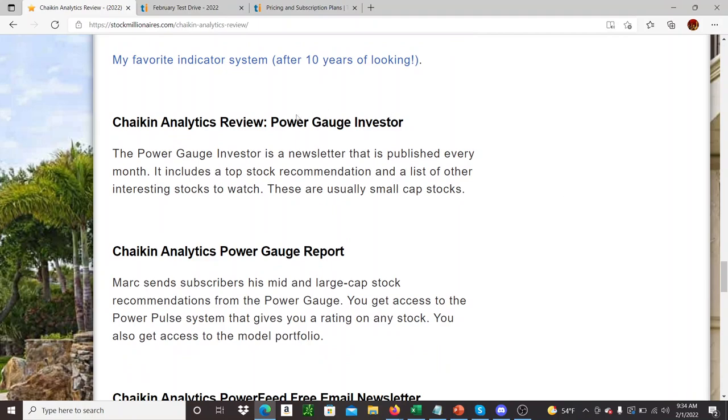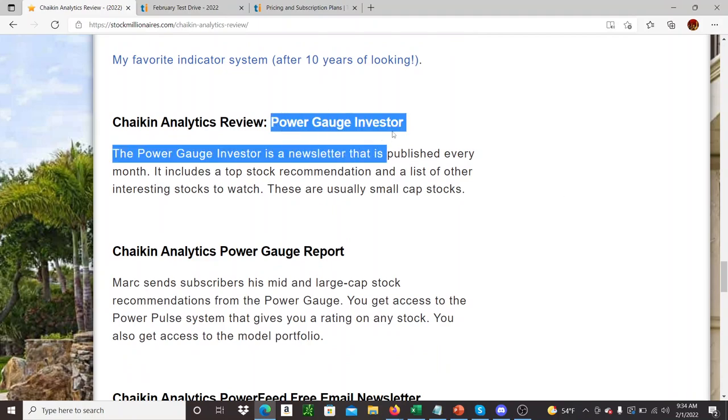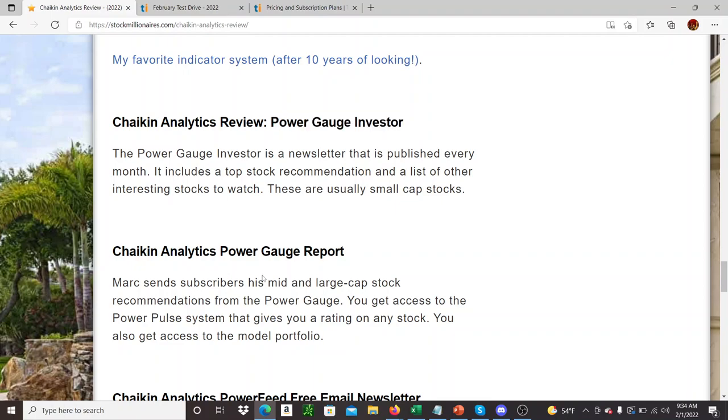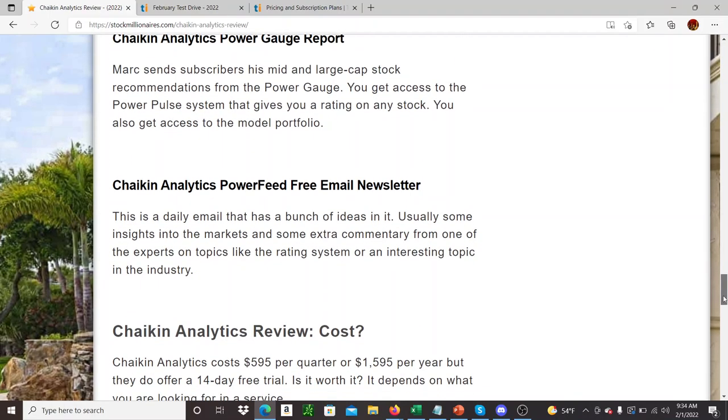So the power gauge is the main part of it, but they do issue a report as well. So they send out, you're not just left with the tool. They also send out their own recommendations based on the power gauge and what it's telling them are bullish stocks, which is pretty cool.